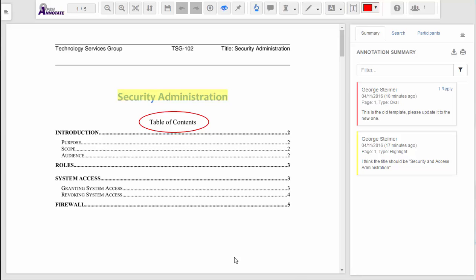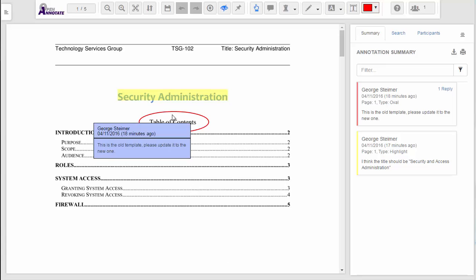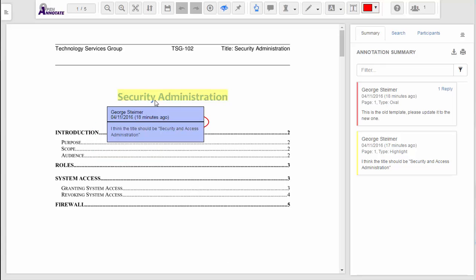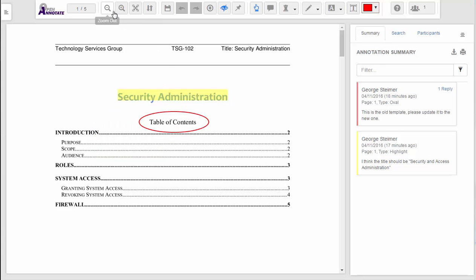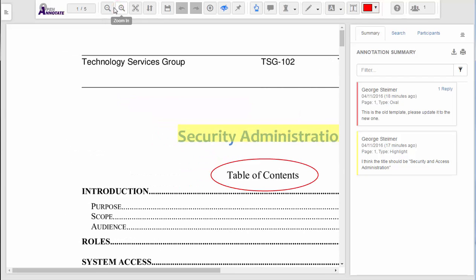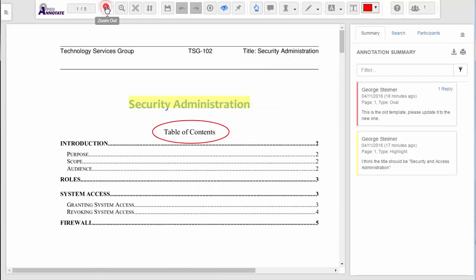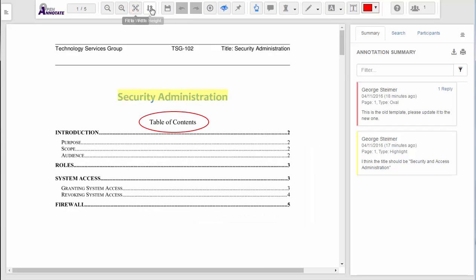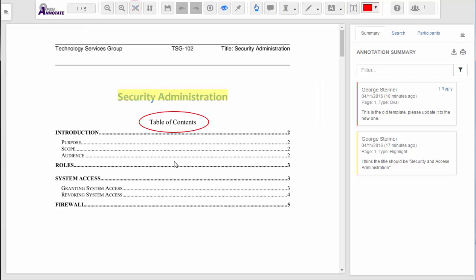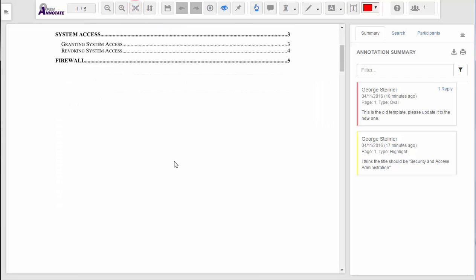When it is launched, we are presented with a view of the document. From here we can zoom in and out, as well as jump to predefined fit to width and fit to height zoom levels. We can also scroll through all the pages using our scroll wheel.